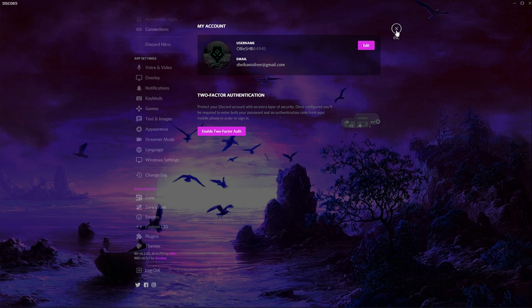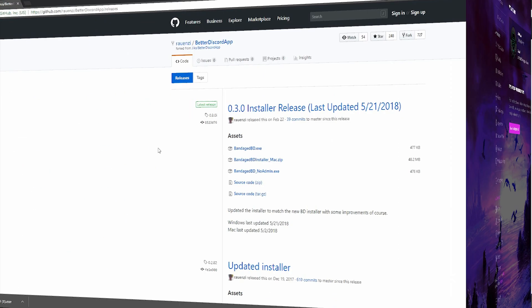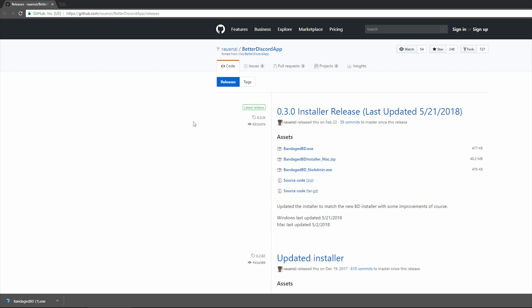So let's get straight into the tutorial and I'll show you guys how you can easily do this. The first thing you want to do is go into the description and you want to open the first link, which is linked there and all you want to do is install the one which is right for you. So if you're on PC, install .exe.